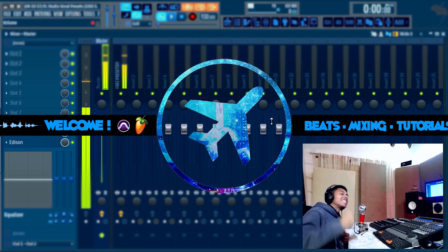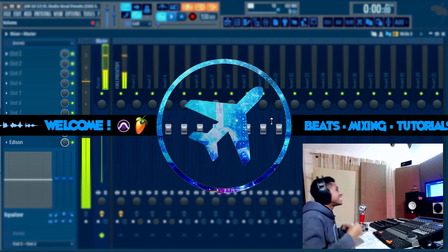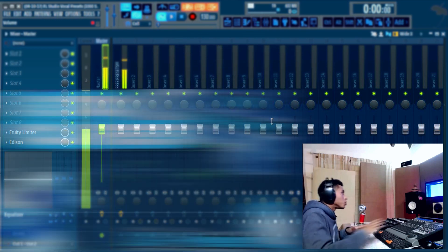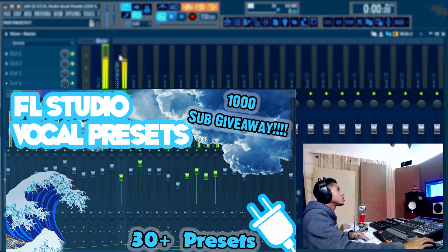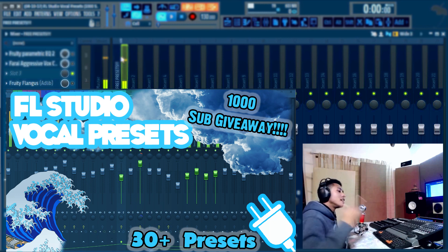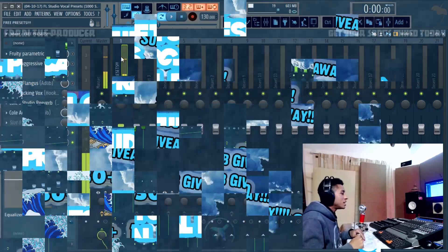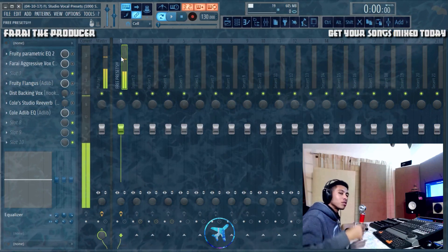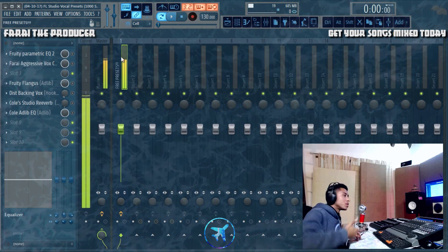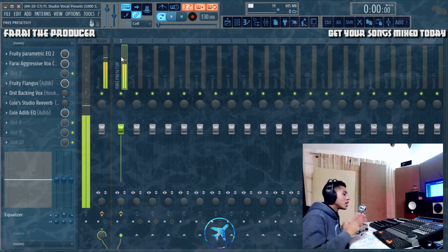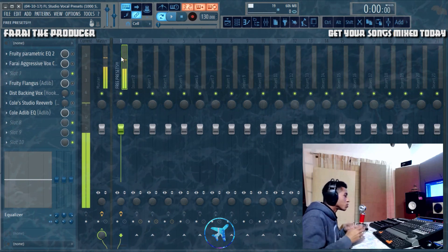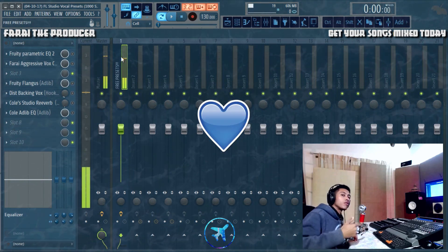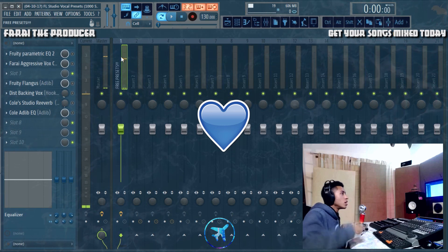What is up everybody, it is your boy Ferai and today we're gonna be giving away some awesome free presets. Shout out to everybody for subscribing, liking, and all that type of stuff.